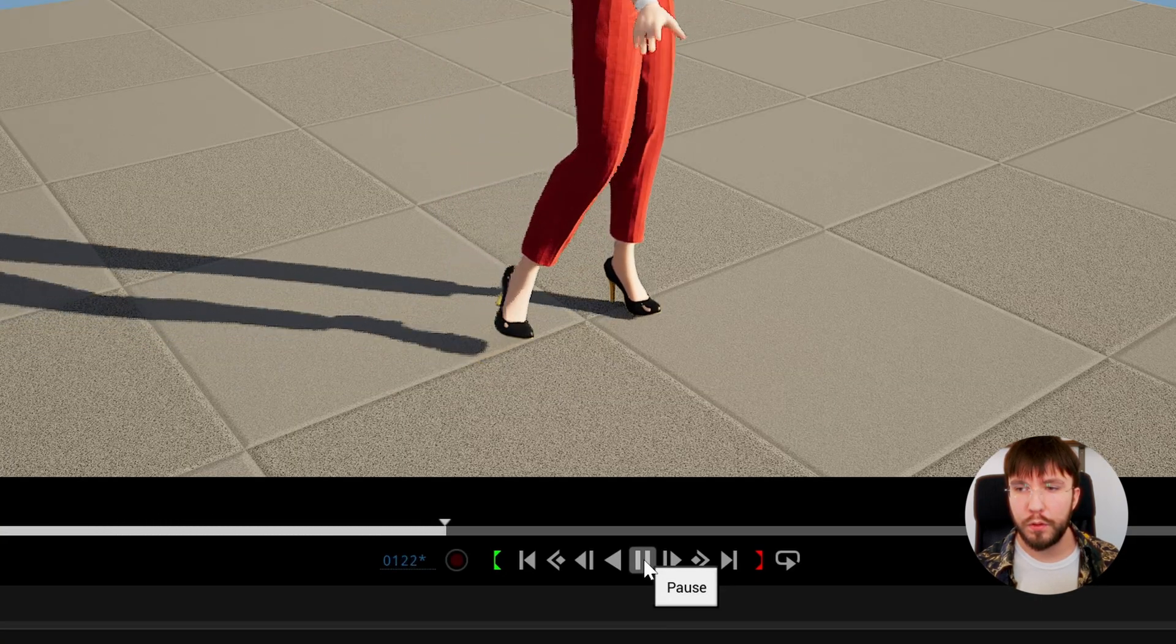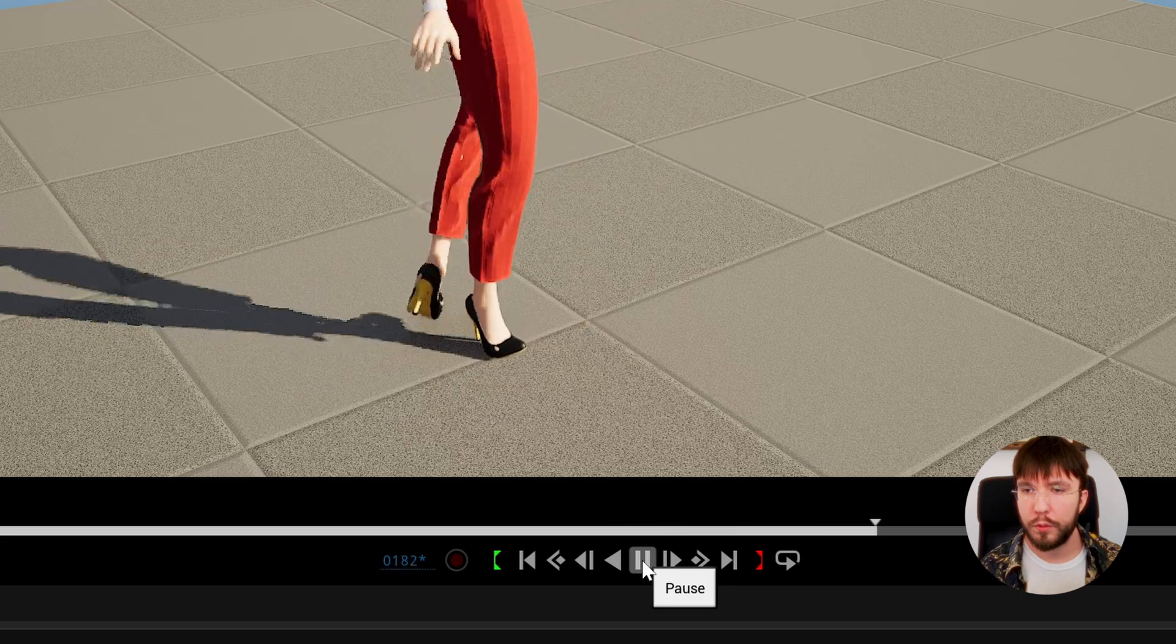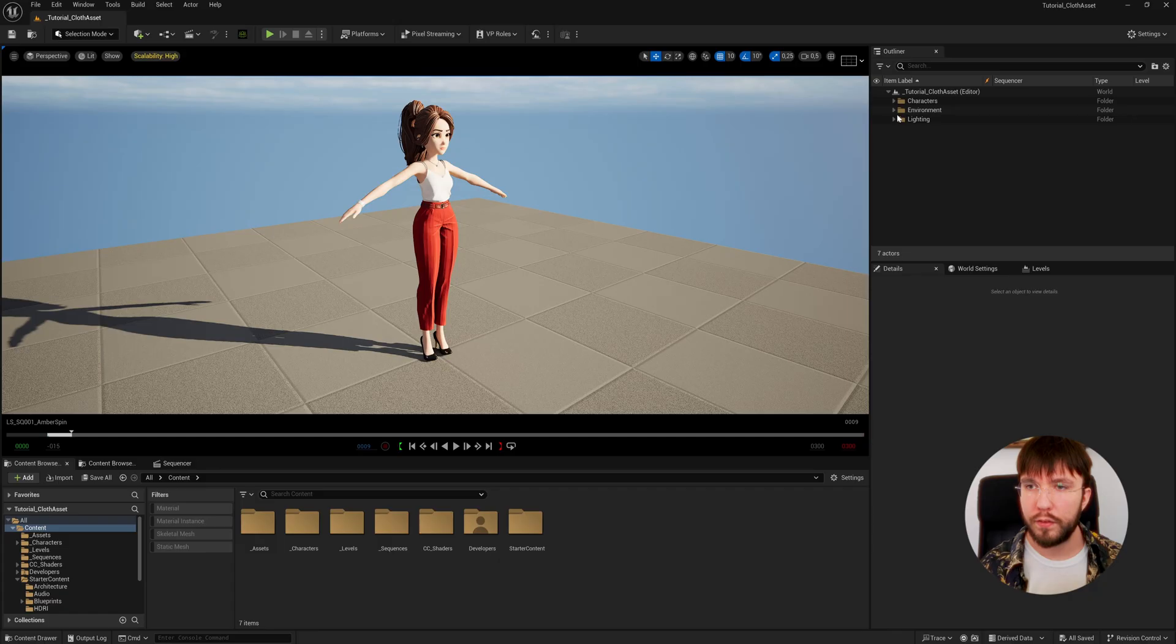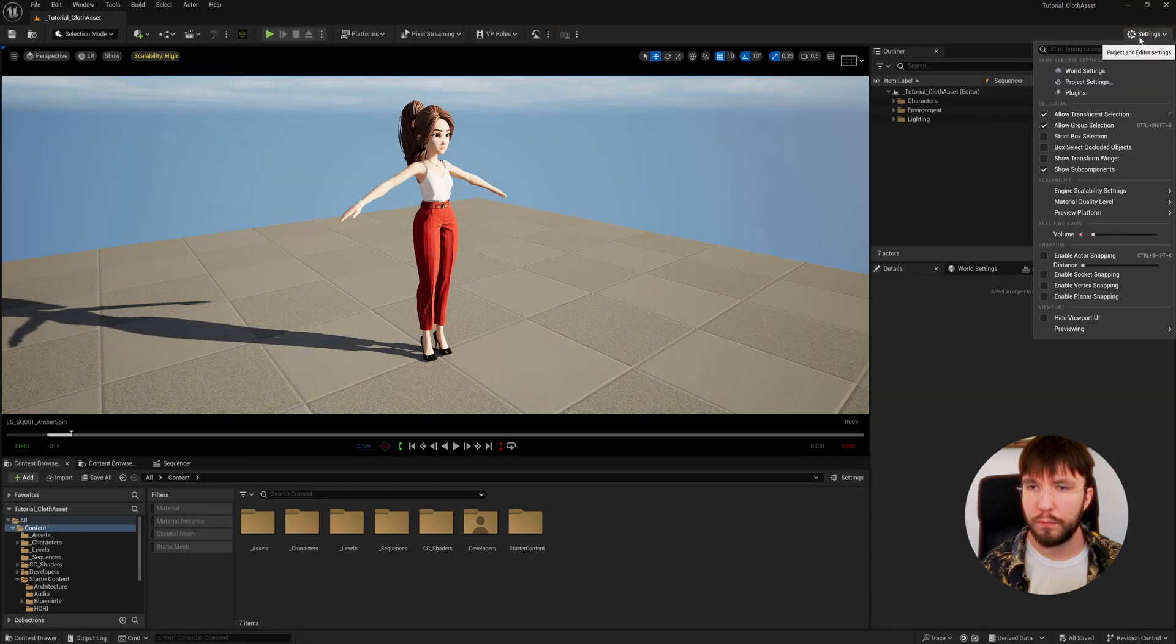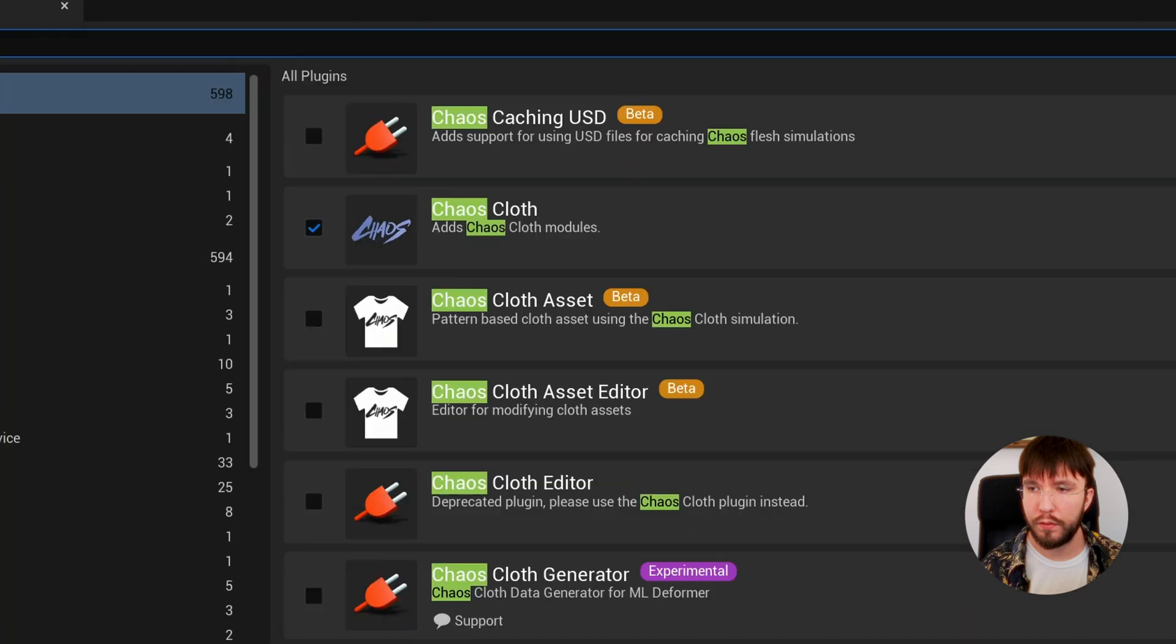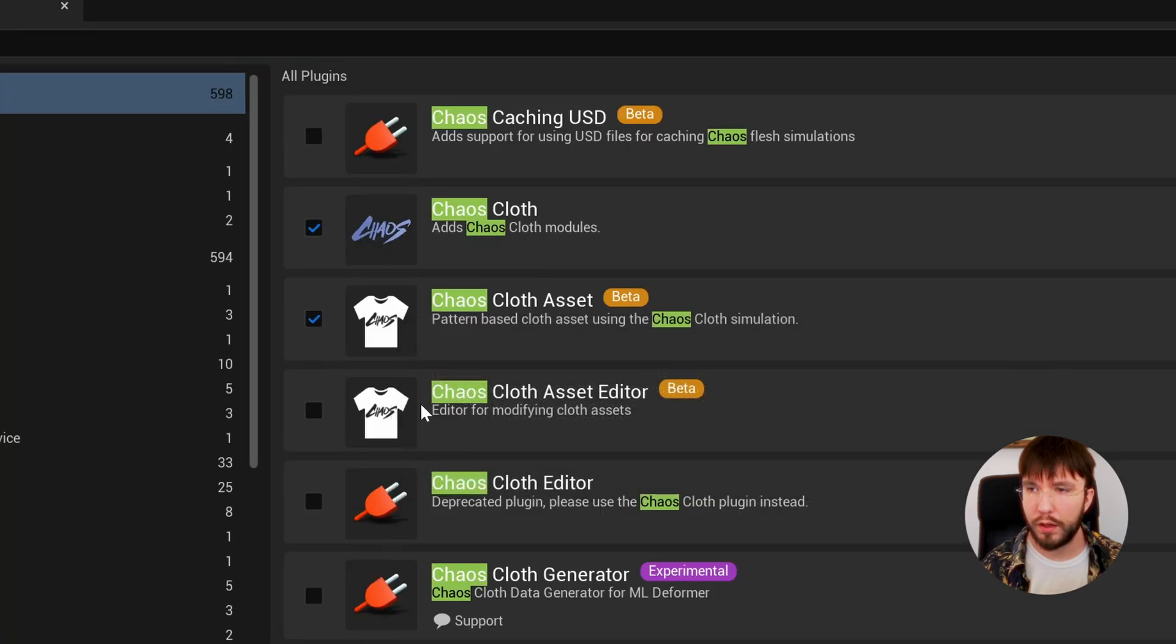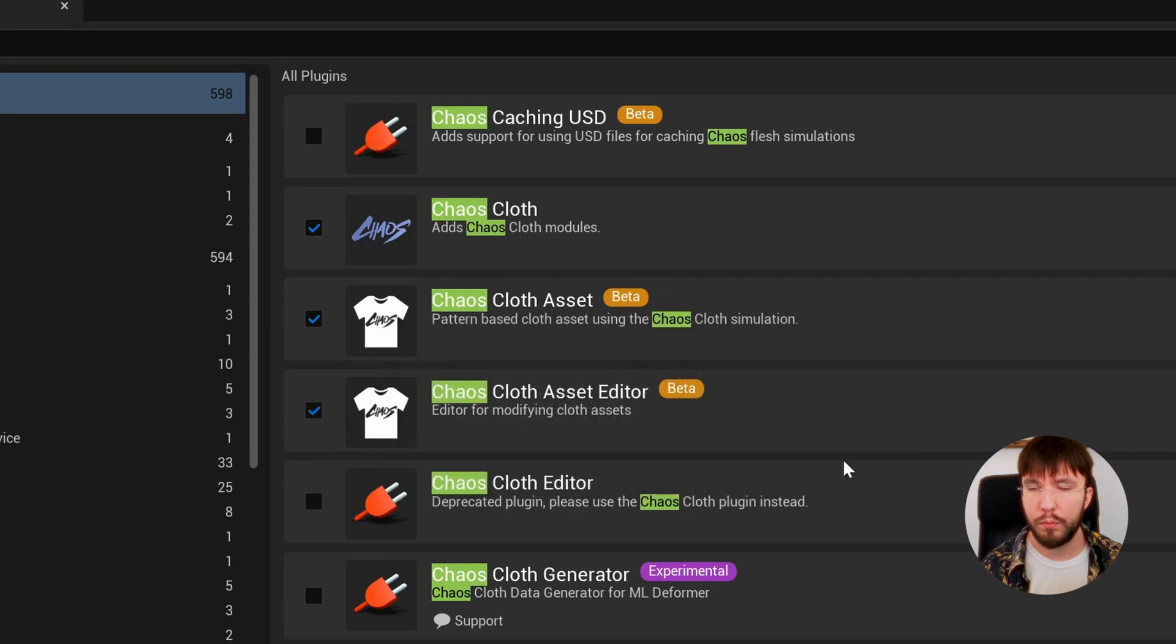We're going to use the new Chaos cloth asset introduced in Unreal Engine 5.3. To start, let's enable the plugins. Head over to Settings, Plugins, search for Chaos, and here you will find the Chaos Cloth Asset, the Chaos Cloth Asset Editor, as well as Chaos Cloth. Make sure these are enabled and restart the engine.